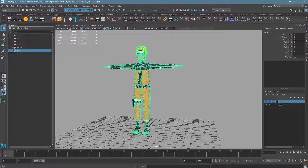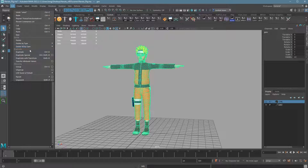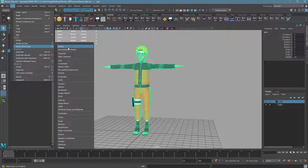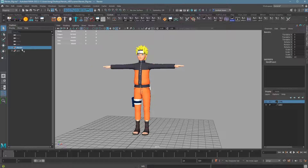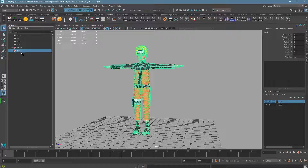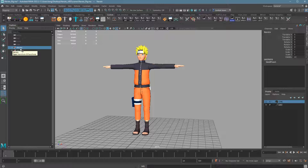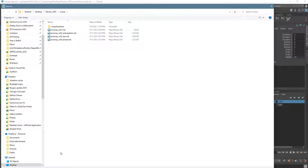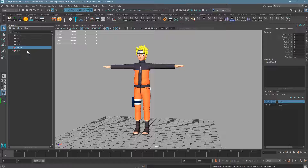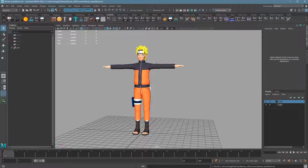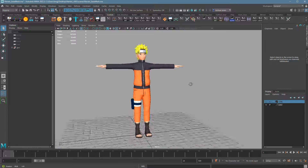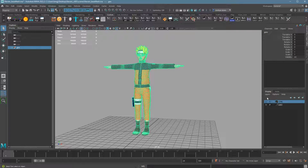Before getting rid of the original rig, just to make sure there are no connections, go to Edit > Delete All by Type > History. That will kill history on the entire scene. Normally if you do this on anything with a rig in it you would destroy that rig, but now that we've already pulled out this mesh safely, we should be good to go. I'm going to save the file now — we'll call it 'Naruto base mesh'. With it saved, I'll go ahead and delete the original Naruto and see what happens. What you might see if connections weren't fully cleaned is pieces popping around, moving, or disappearing. In this case, though, everything maintained.